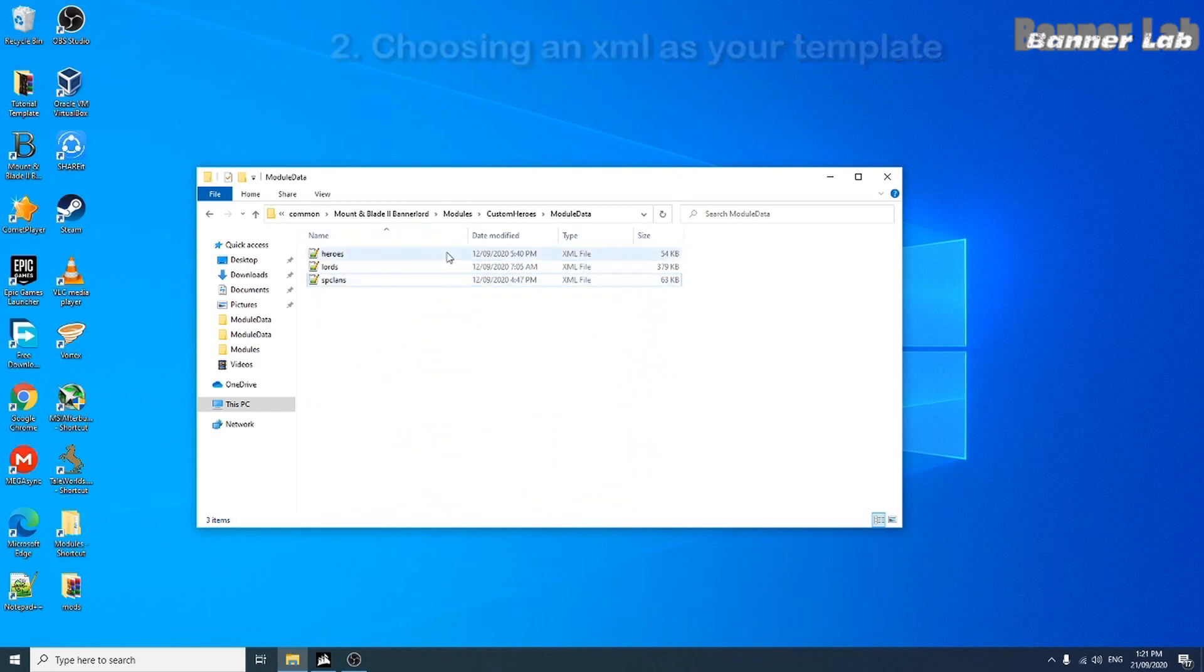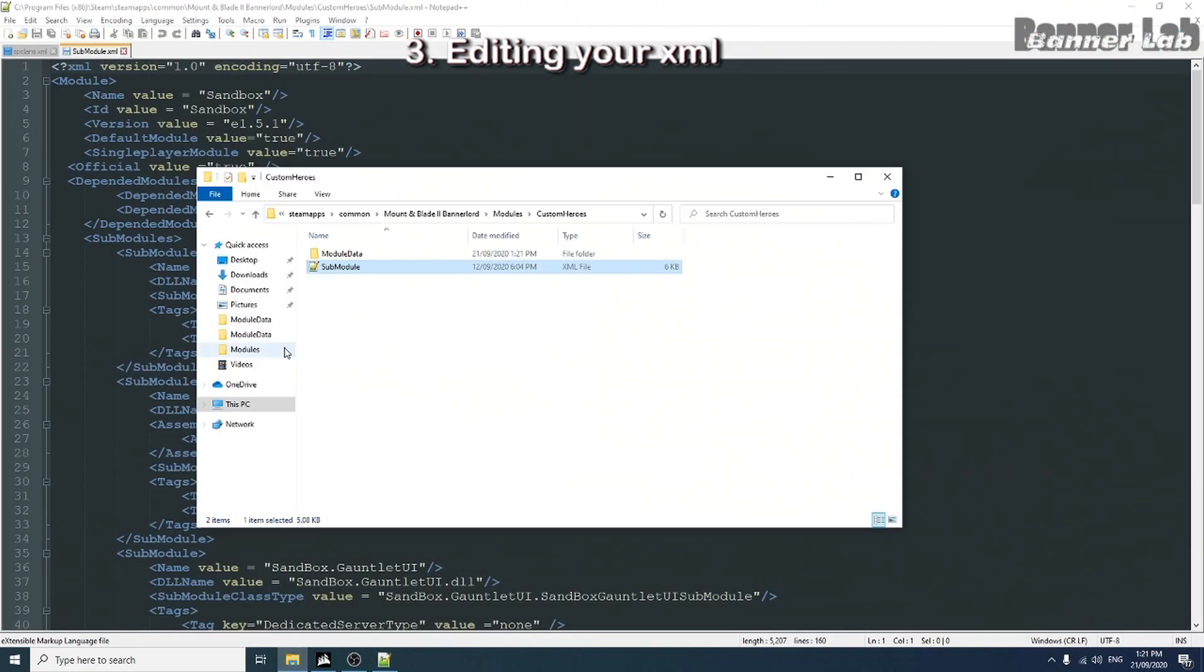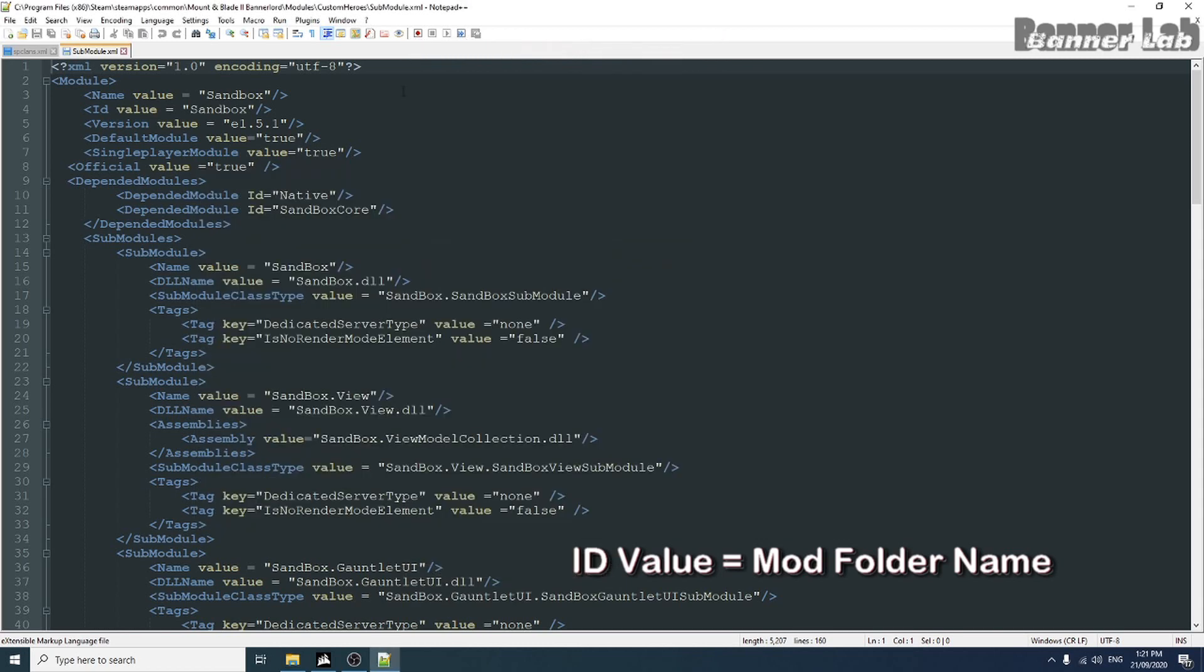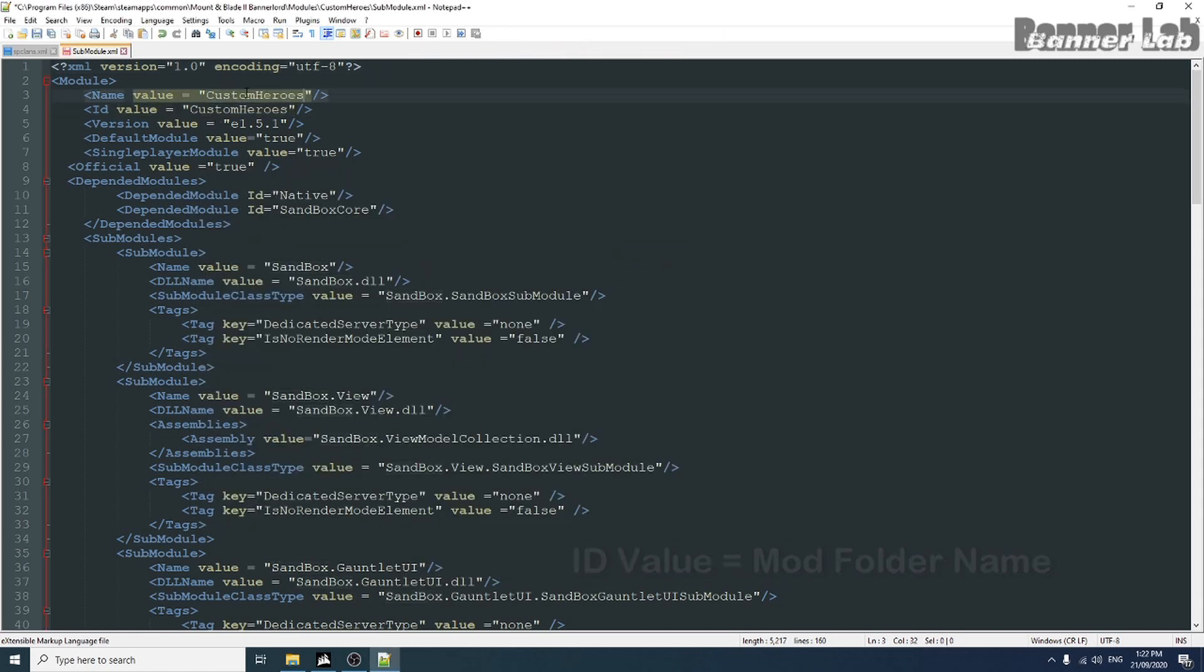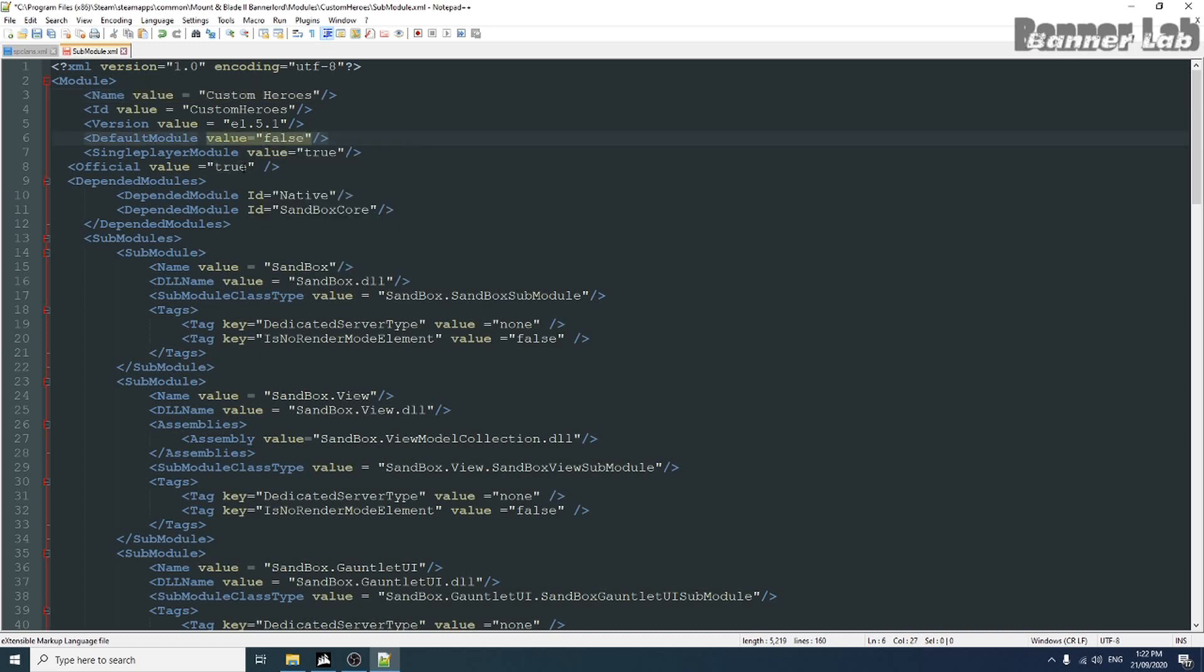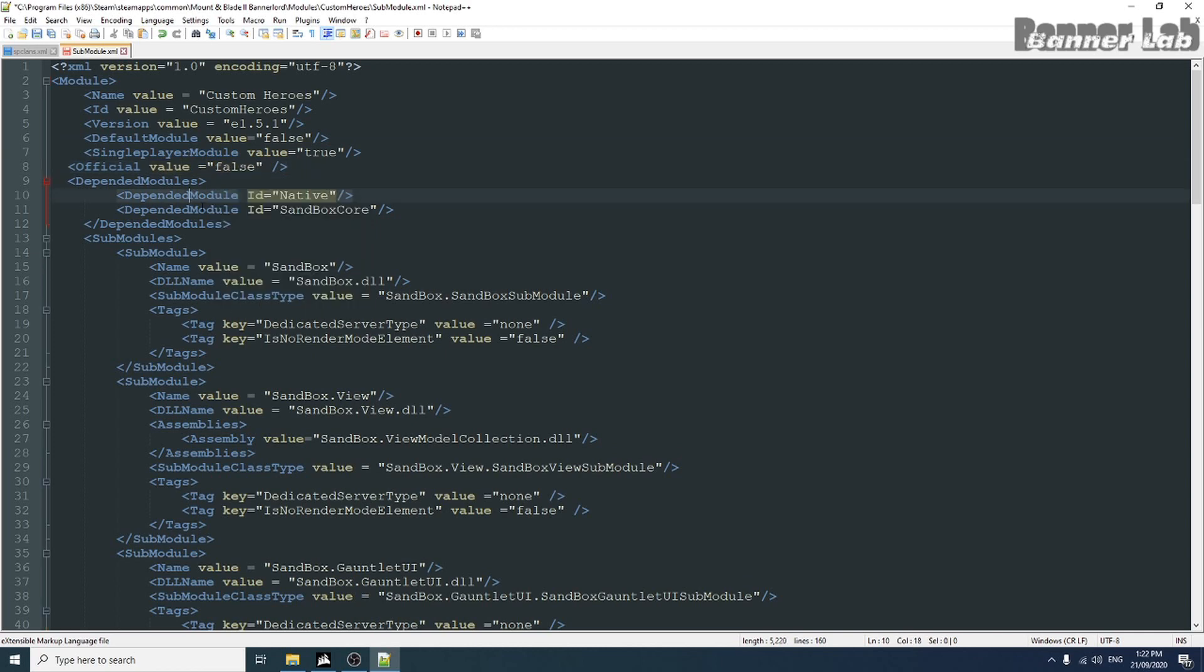Now that our template is here, let's edit sub-module to make this our own mod sub-module. Rename the ID value, space is not allowed but in name value, you can name it whatever you want. Now because we don't have any DLL, we should delete what we don't have.